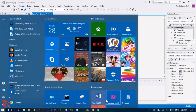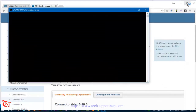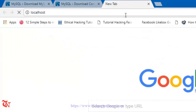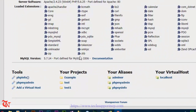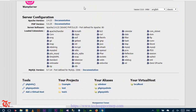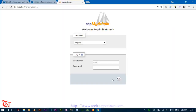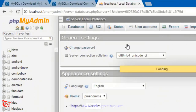After installing your server application, open it up and run it. Then open any browser you're using and type localhost or 127.0.0.1. Then click on phpMyAdmin. The username is root and the default password is empty.